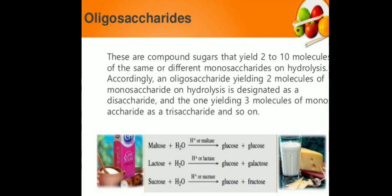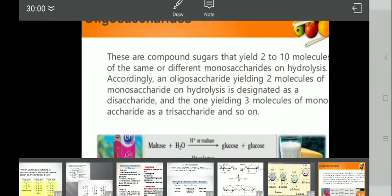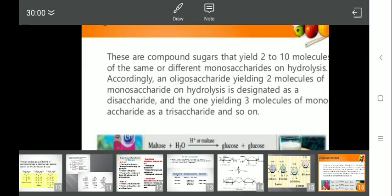So this was all about disaccharides and oligosaccharides. In the next lecture we will study about polysaccharides, which is the last type of carbohydrate. Thank you.